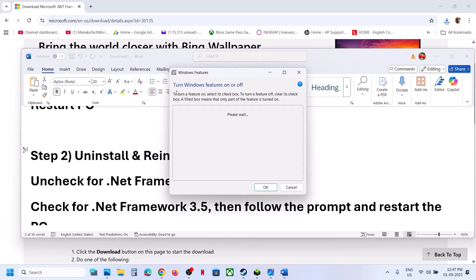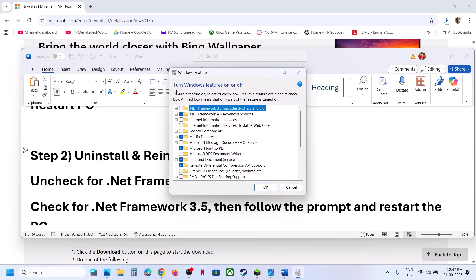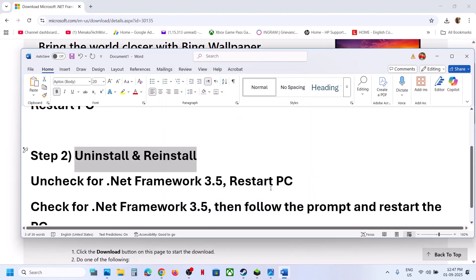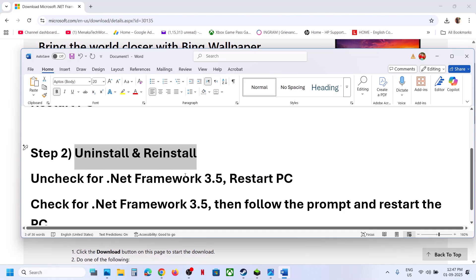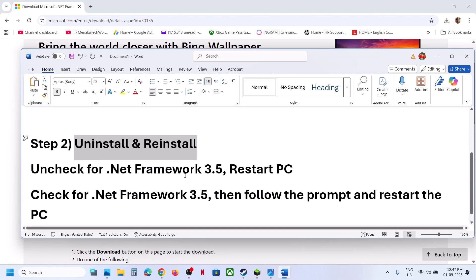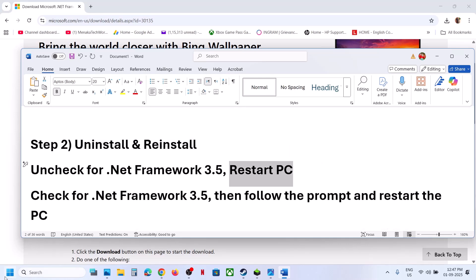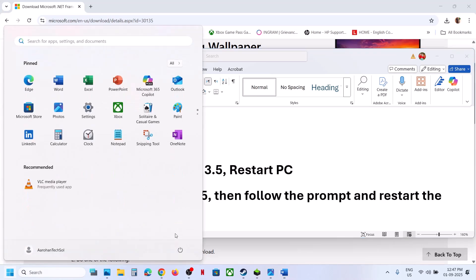Now if .NET Framework 3.5 is checked, uncheck it and click OK. Follow the prompt and restart your computer.